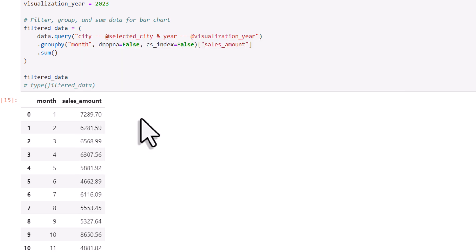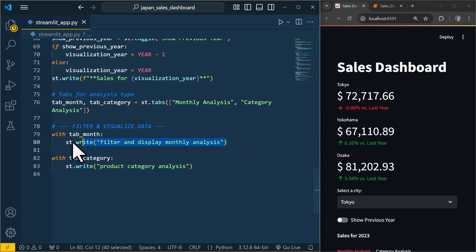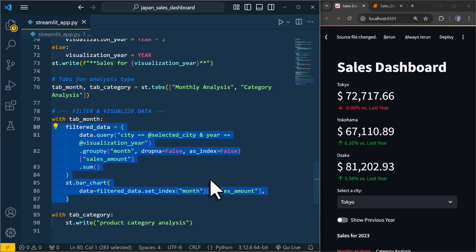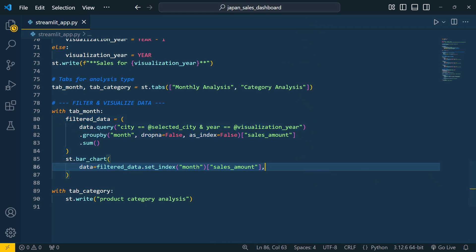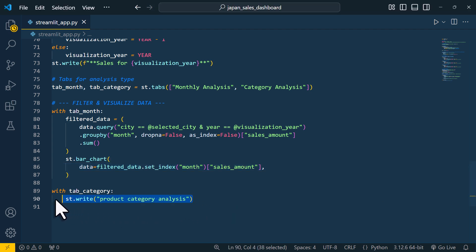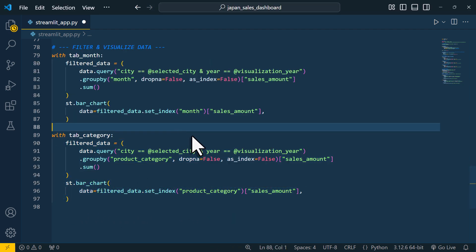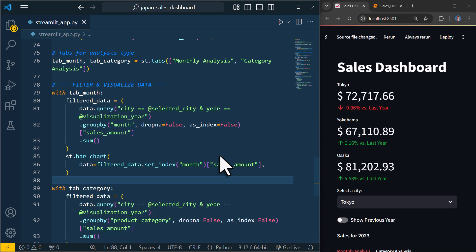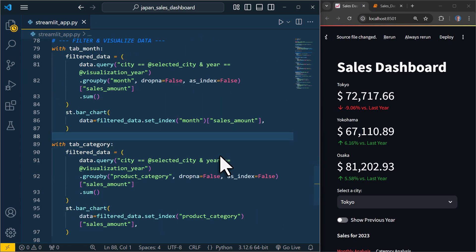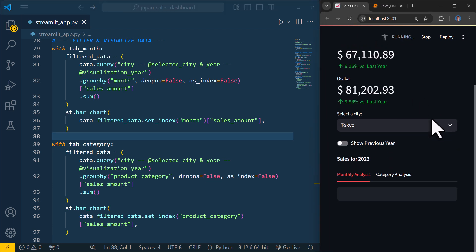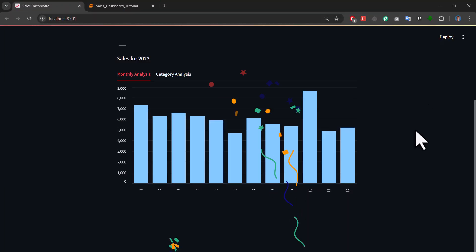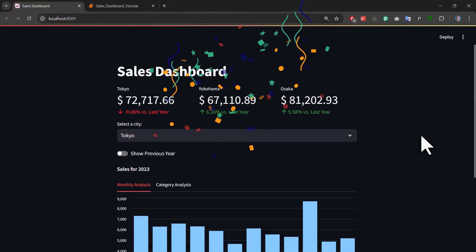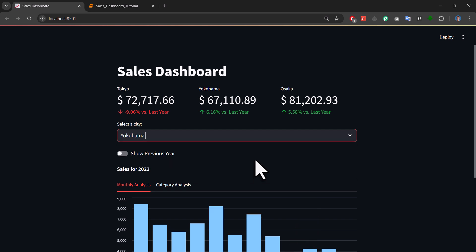Alright, now that we have the data grouped by month, let us switch back to our Streamlit application. So here I will just paste in the code we just wrote. The only thing left is to add the chart. And Streamlit makes this super easy. We just use the bar chart function and pass in the filtered dataset. And that is it. Now we have a bar chart that shows the sales by month. And I will do the same for the category tab. The only difference here is that I grouped the data by the product category instead of the month. Then I will pass in the grouped data into another bar chart, just like before. Once I have done that, I will save the code and reload our application. Alright, and there we have it. Our fully functional dashboard. So I can select a city, choose a year, and then switch between the tabs to view the sales by month or by product category.